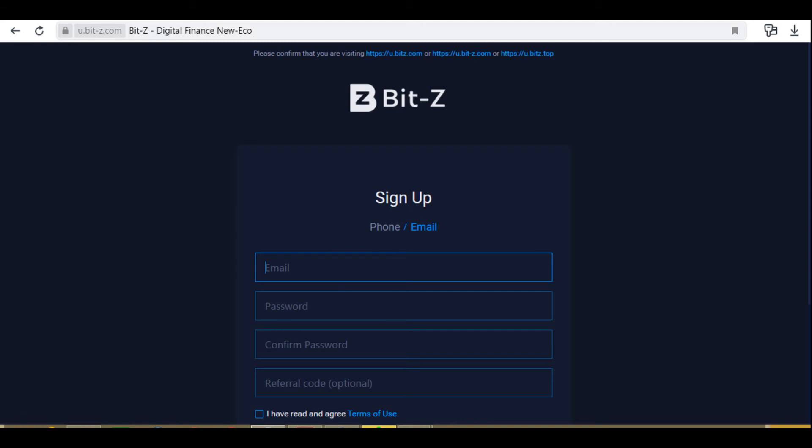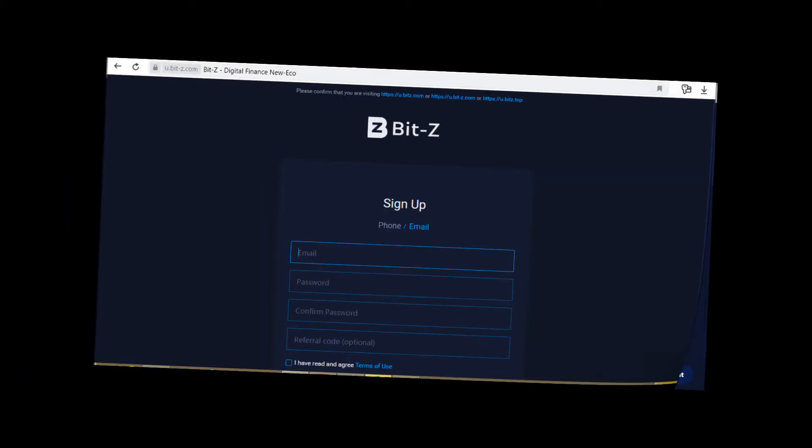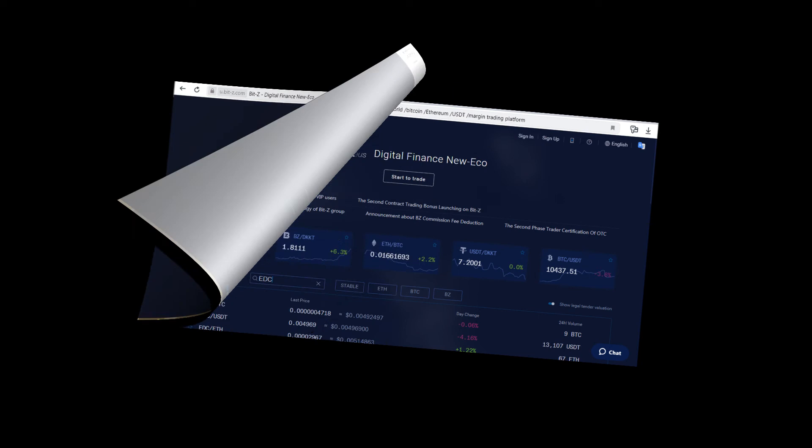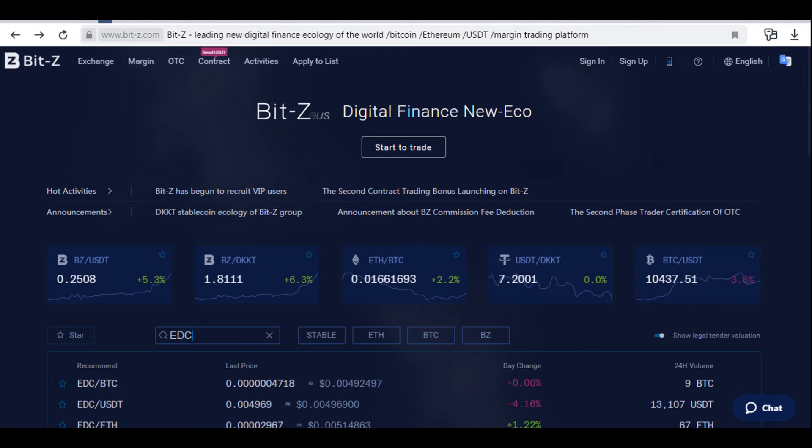Click Open Google Authentication. Set a trading password. In the Trade Password section, click Setup.